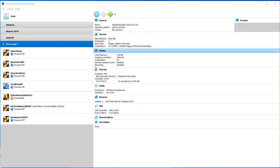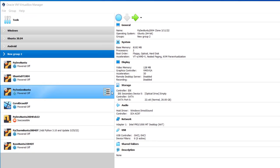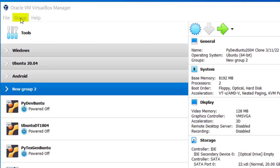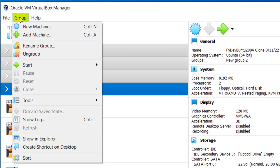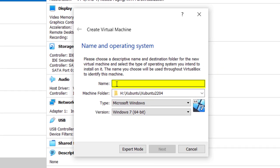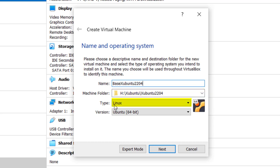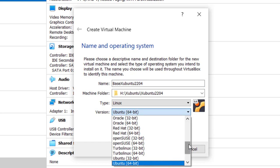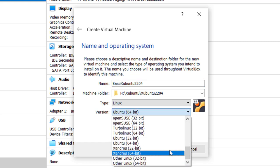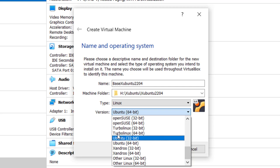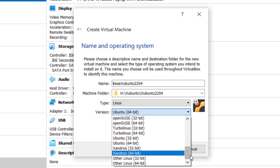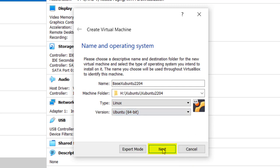Here I am at the Oracle VM VirtualBox Manager. And I'm going to create a new virtual machine to install Xubuntu in. And we'll go up here where it says new machine. That's for name and operating system. So I'm going to call it base Xubuntu 2204 and it's going to be in the machine folder. Type of operating system is Linux, and the version I'm going to leave as Ubuntu 64-bit because if I scroll down here I won't see a Xubuntu and that's the closest to what it is. Click next.